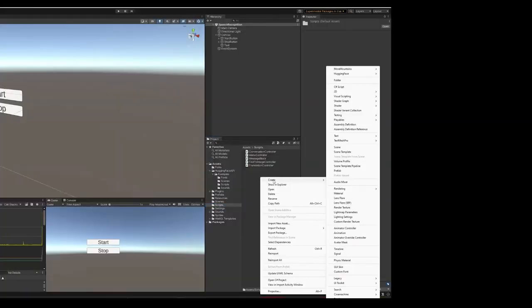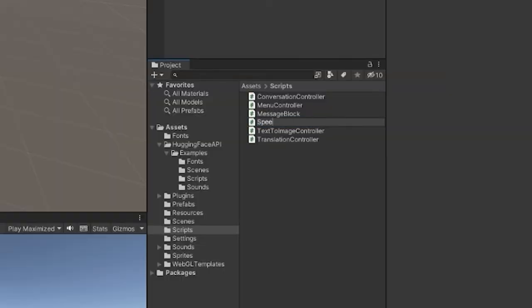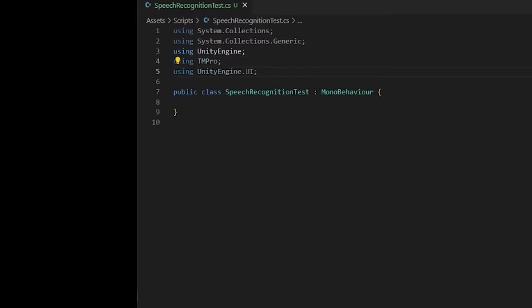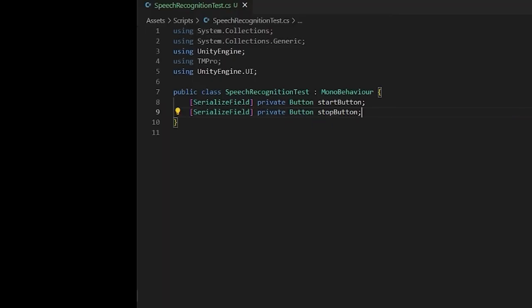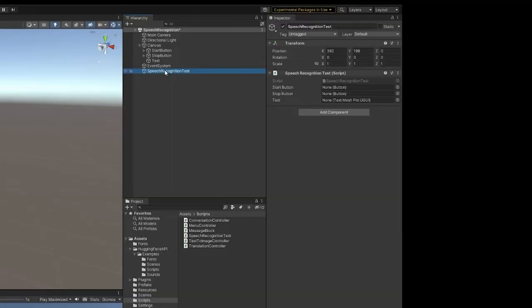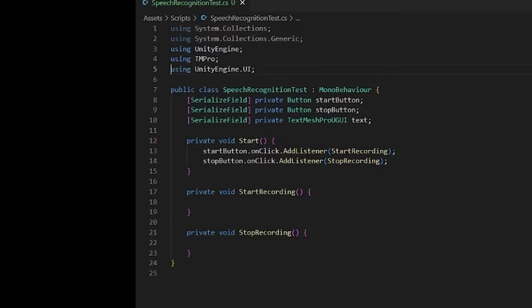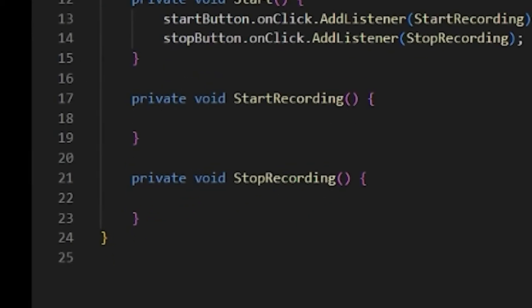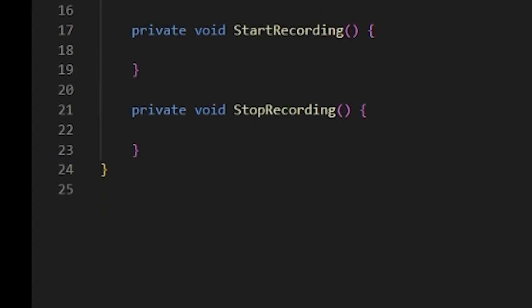Create a script. Call it something creative, like speech recognition test. Attach it to an empty game object. Now open your script and create references to your buttons in text. Connect them in the editor. Then in your script, listen to button clicks so we can start recording and stop recording.